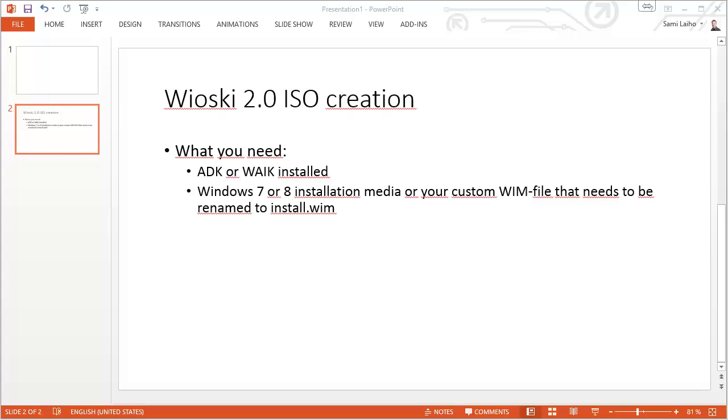Hello everyone, welcome to this short demonstration on how to build a Wioski 2.0 ISO file to install it on a virtual machine or just burn it on a DVD to install a physical machine.